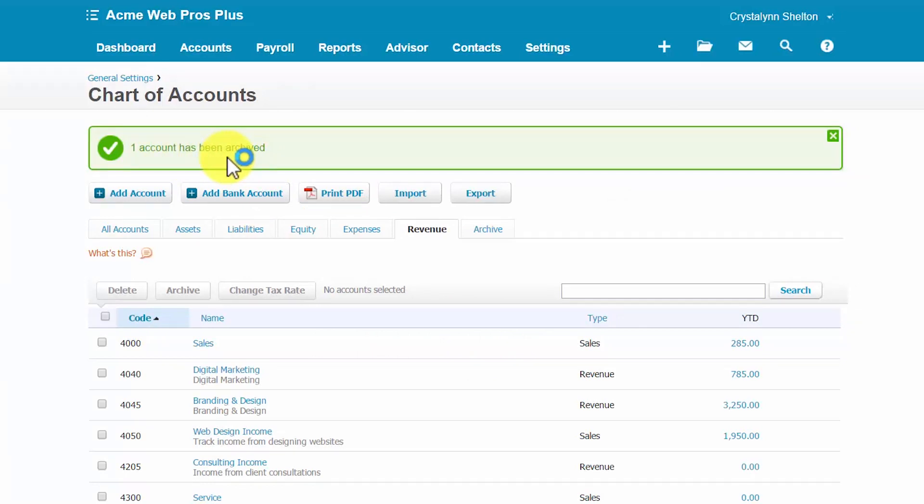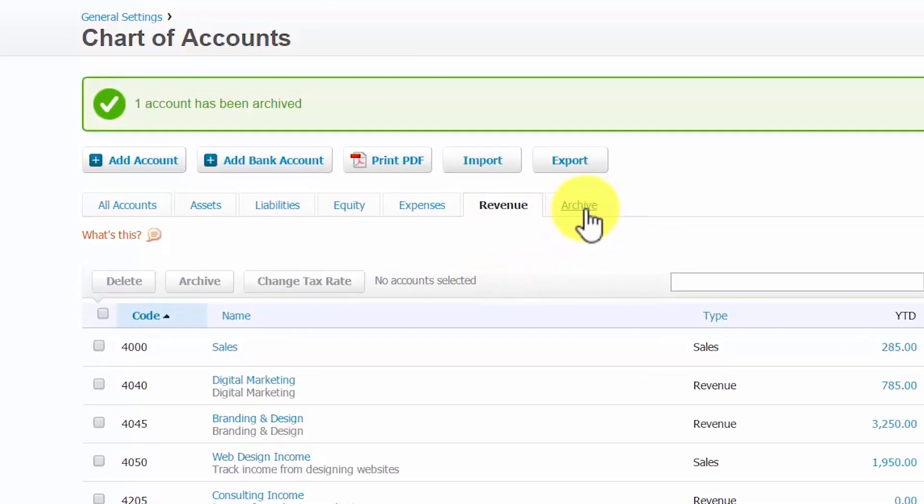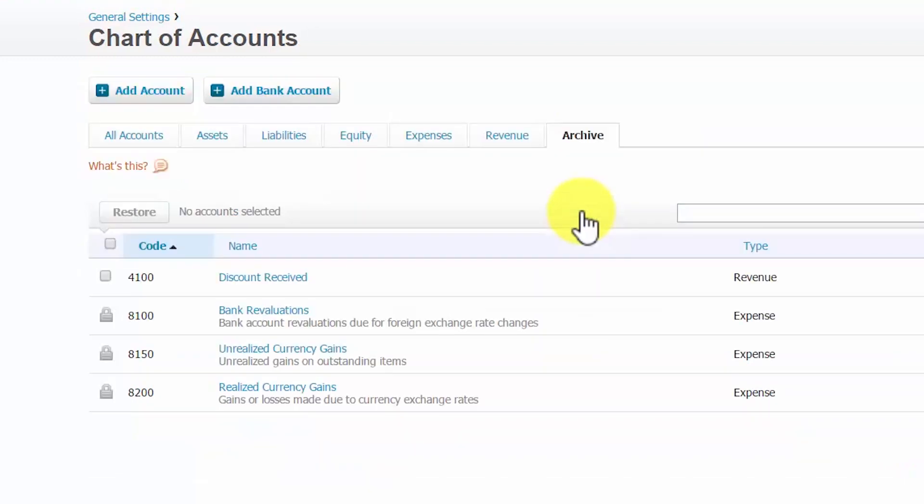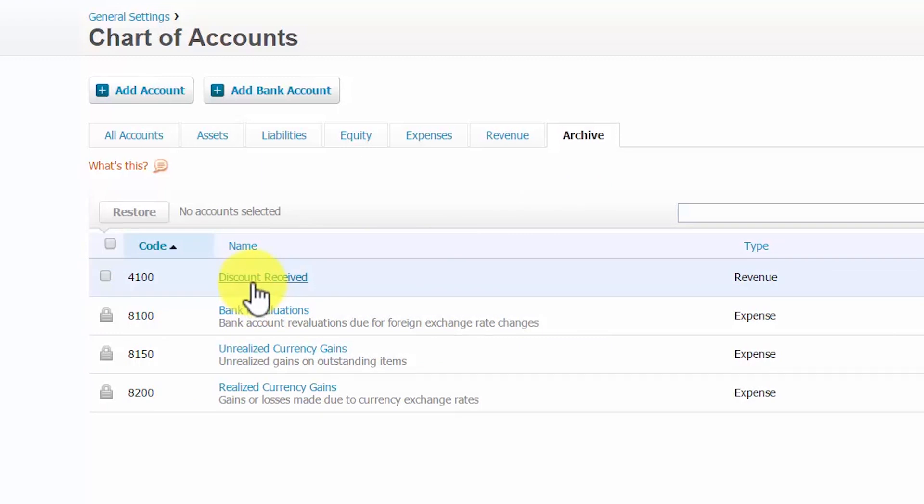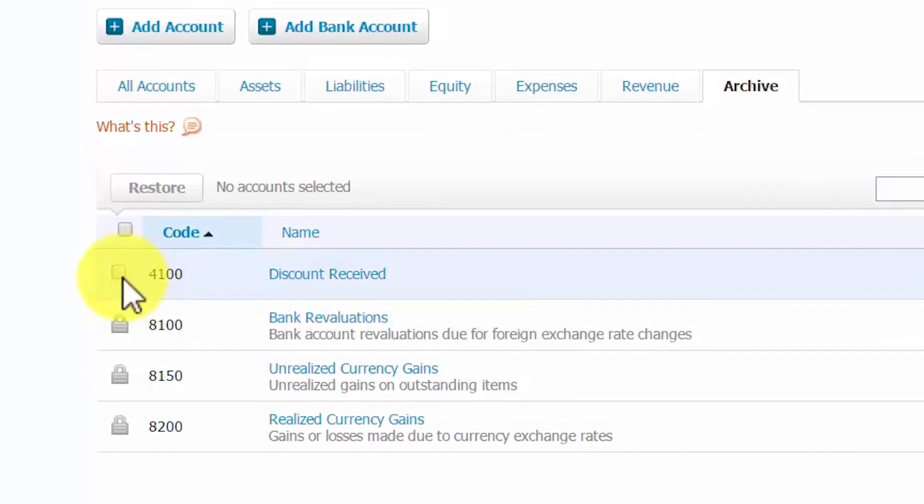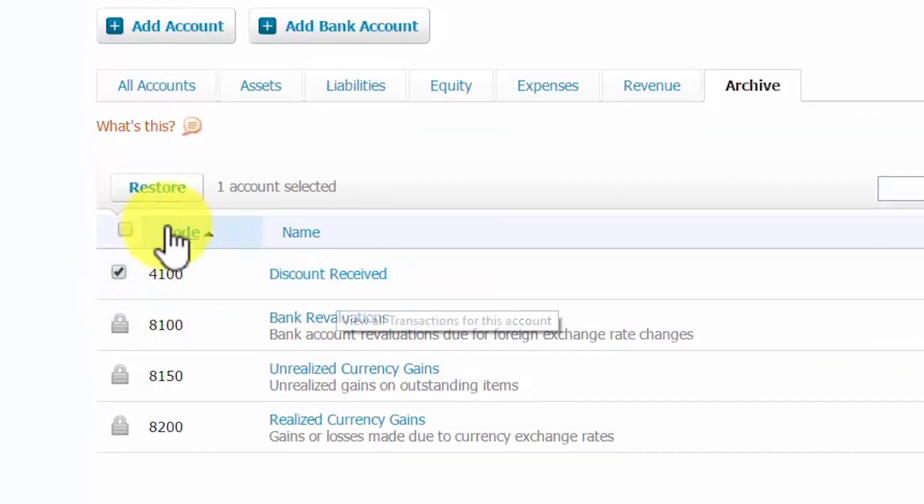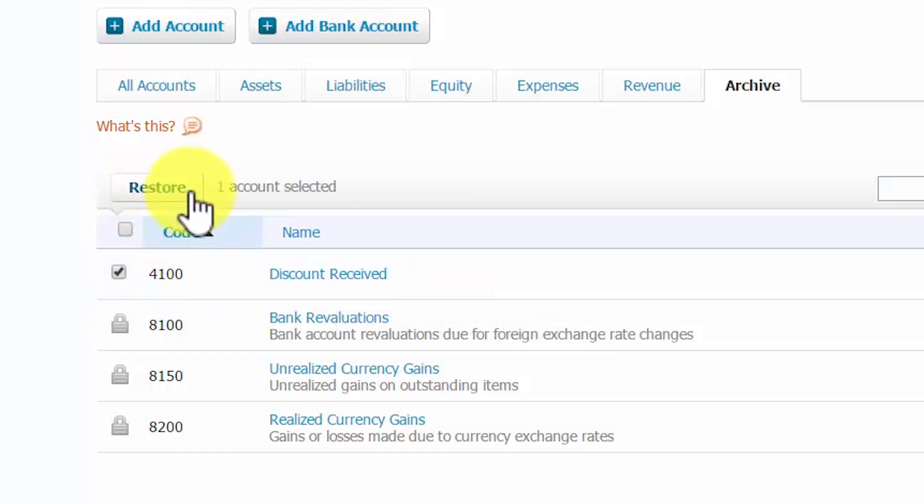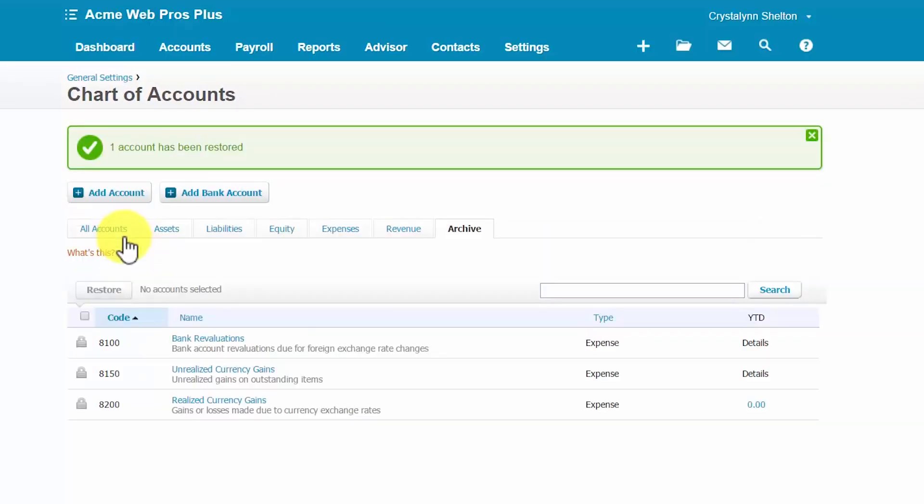And now, if we decided to use the account again, we can actually restore it. Alright, so to restore an account, what you will notice now that we didn't have before is this archive tab. And that's because we have a few accounts here that have been archived. And so, the account that we just archived along with several others is listed here. So, we'll put a checkmark next to discount received. And then, this restore button is available for us to restore the account back. So, we'll click that. And we've received our success message that the account has been successfully restored.